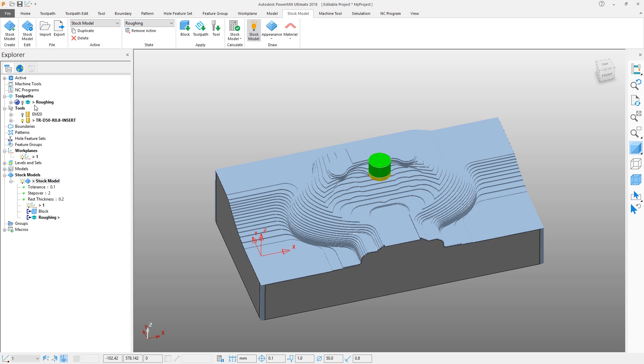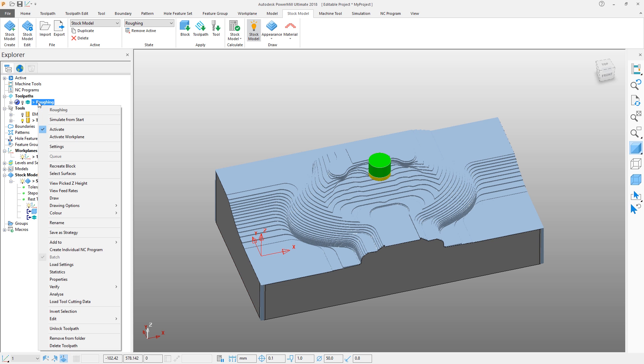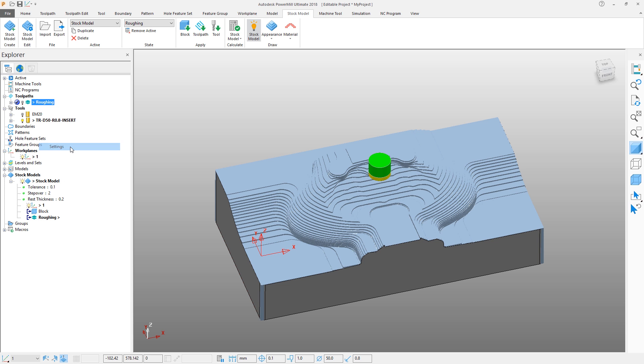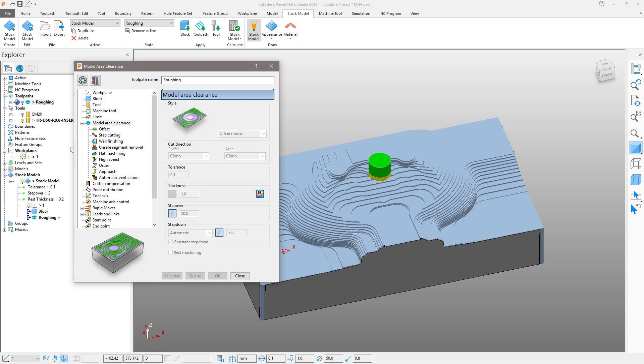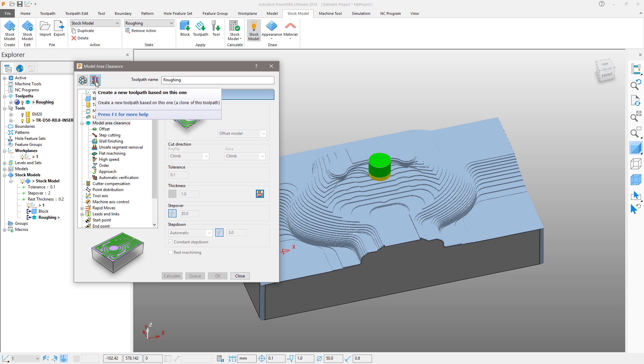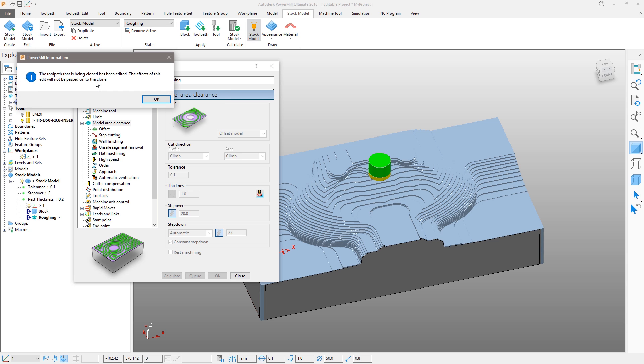If we revisit the roughing toolpath settings, we can create a clone directly from the toolpath settings form. By creating a clone, we obtain all the settings of the previous operation, allowing us to change the minimum number of options. Because we made edits to the toolpath, a warning informs us of this case. Choose OK.